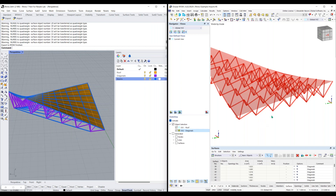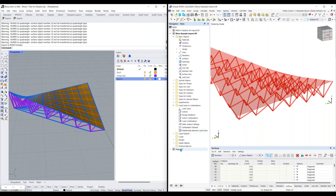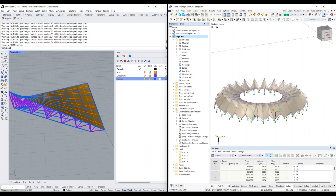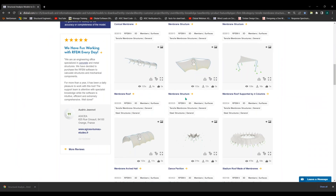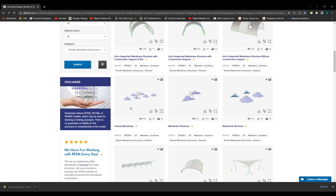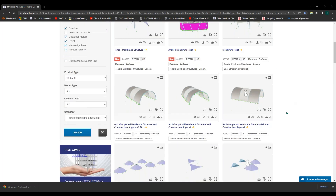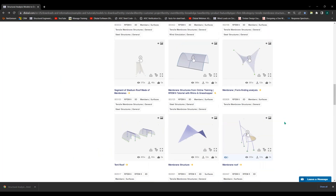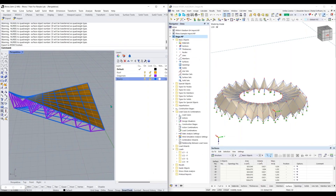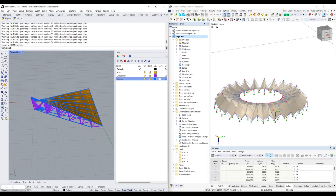Now I'd like to show an import example using a different structure. I got this structure from our website on a page called 'models to download.' I filtered to tensile membrane structures and RFEM 6 — you can download and look at any of these structures. I chose this one for our example today. So now I'm going to show you how you can import a model back into Rhino.